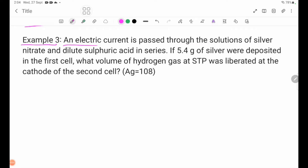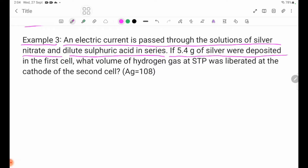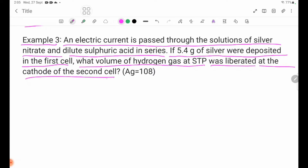Example 3: An electric current is passed through solutions of silver nitrate and dilute sulfuric acid in series. If 5.4 grams of silver were deposited in the first cell, what volume of hydrogen gas at STP was liberated at the cathode of the second cell?